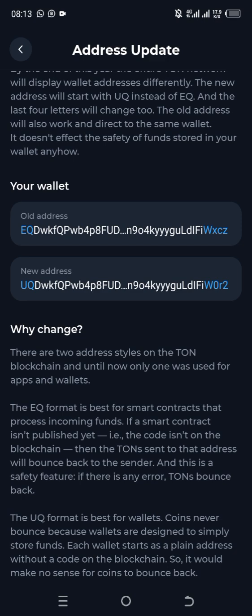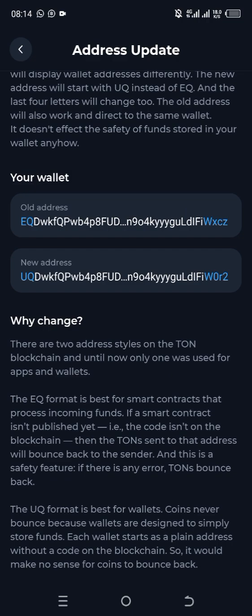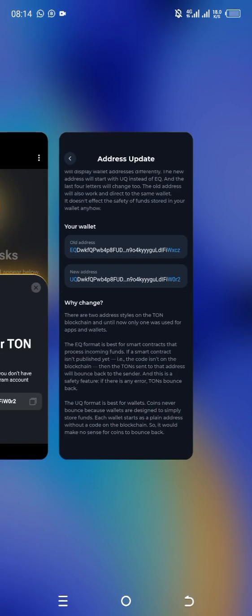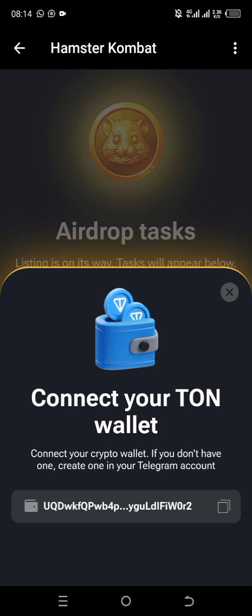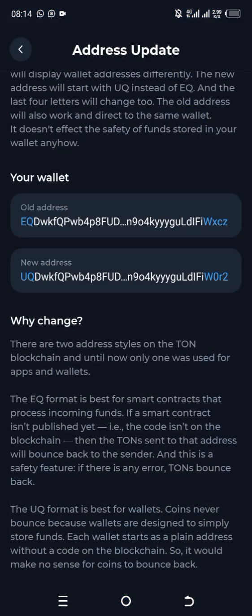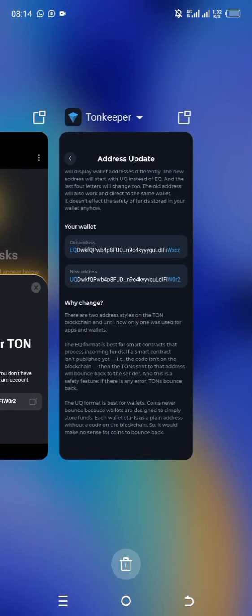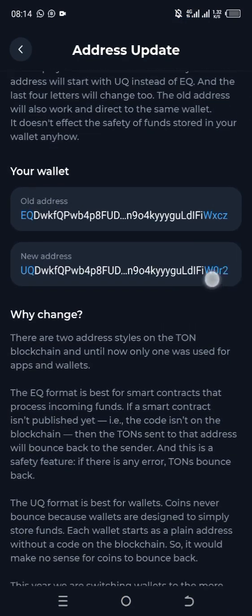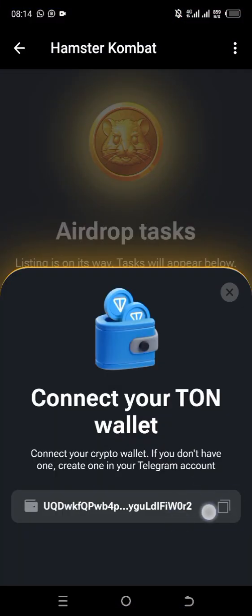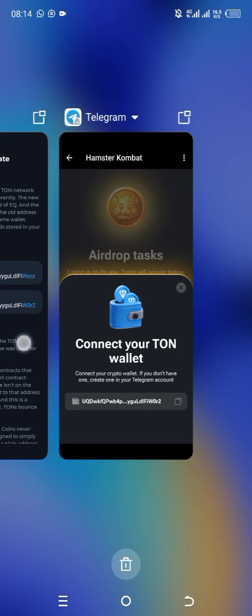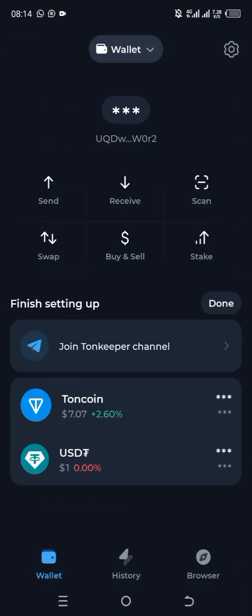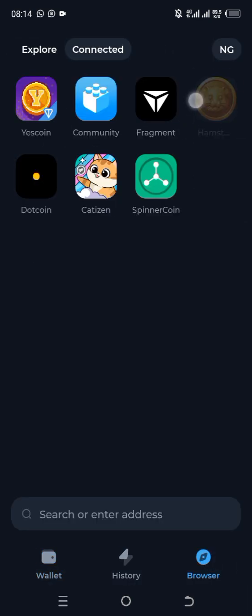This is where you check it. If you check both addresses and neither of them corresponds with what you have connected in Hamster Combat, that means the account you connected is wrong. In my case, the new address is the one connected to my Hamster Combat account. The old one did not connect, and that is why it may not show on the connected app — but it does not mean you will not get paid. You are safe.